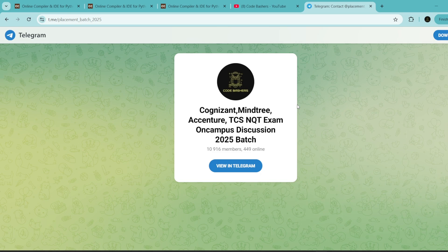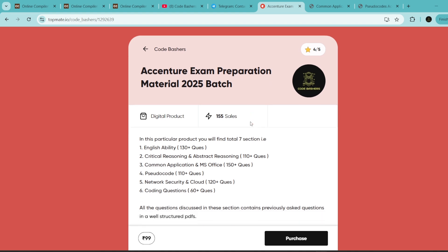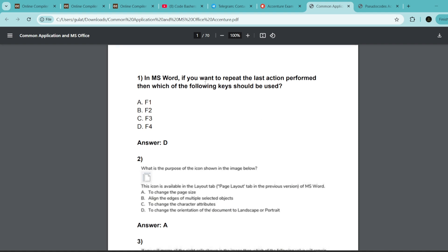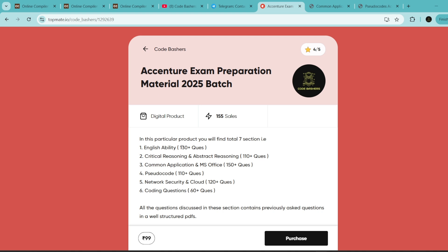On the TopMate page of Code Bashers, we have Accenture exam preparation material covering all seven sections, with at least 110+ previously asked questions per section. I showed you the sample earlier — question, options, correct answer — for pseudo codes and previous coding questions too. If you have an upcoming Accenture exam, you can prepare with this material since these are actual previously asked questions. The link is in the description box and pinned comment at rupees 99.